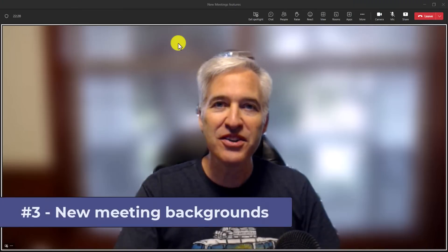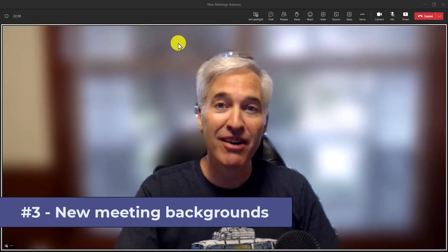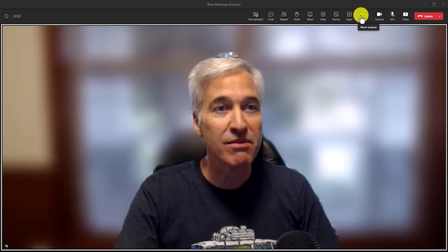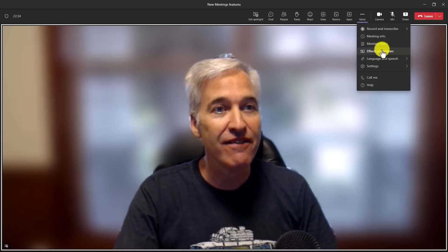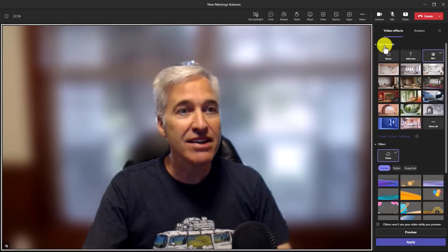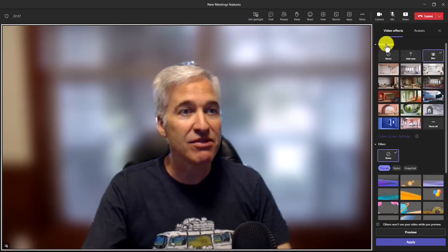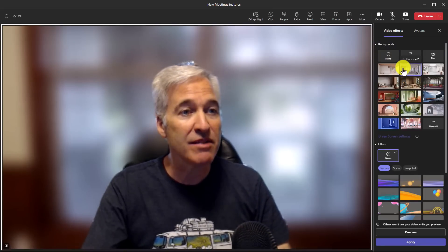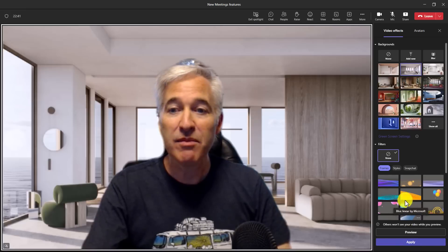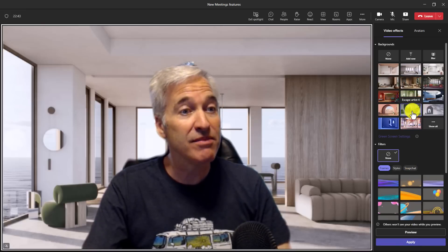The third new feature is additions to meeting backgrounds in teams meetings. So I'm going to hit the three dot menu right here and I'm going to choose effects and avatars and you're going to see backgrounds right here. Now here are some of the standard backgrounds. I'll hit apply and we've had these for a while, but there are some new ones.